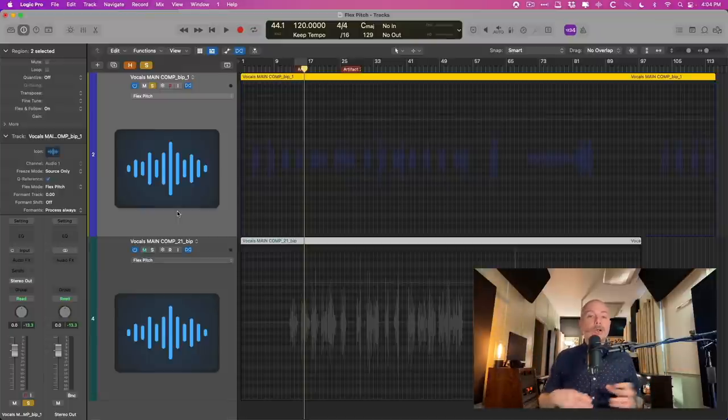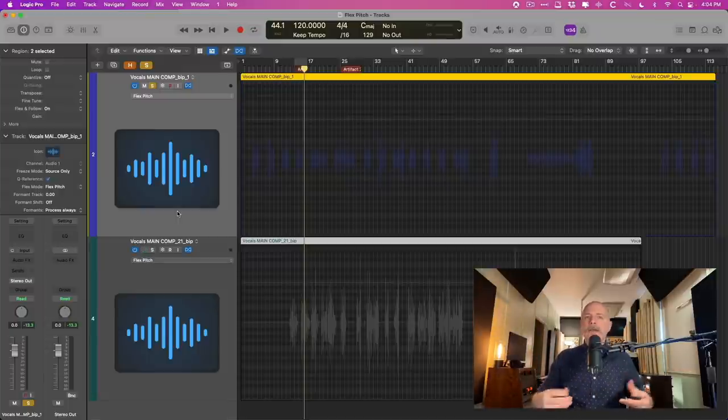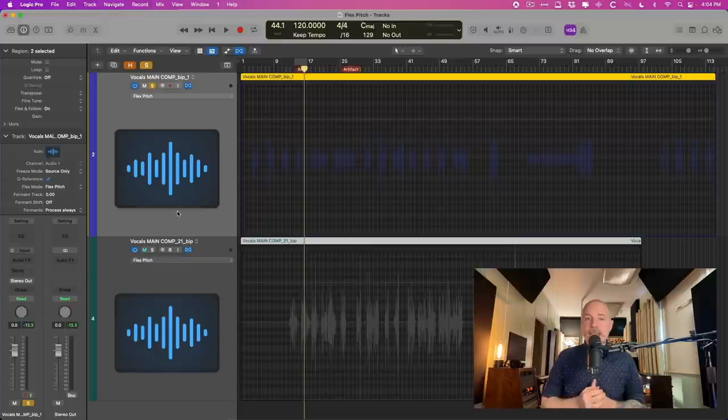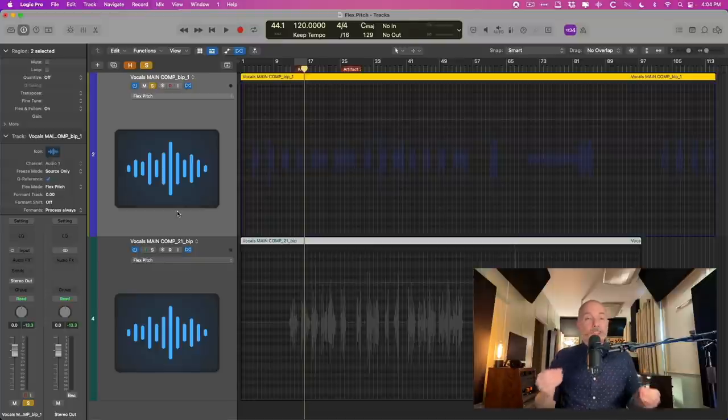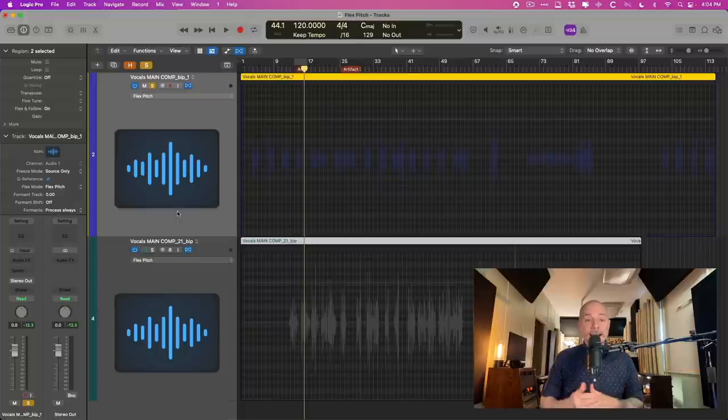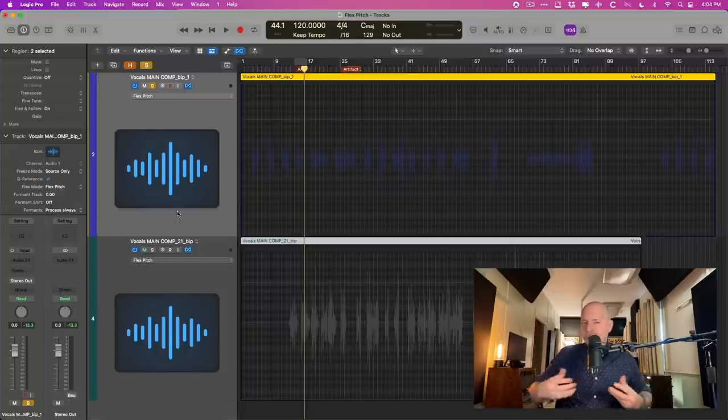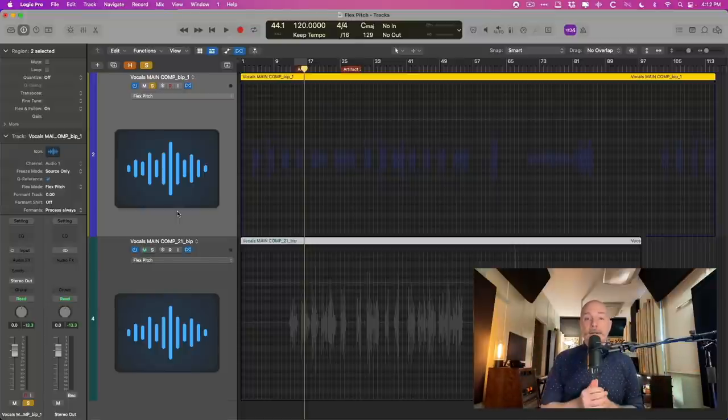So I want to show you a couple of tricks that you can use to correct FlexPitch's behavior because I don't want you to be deterred from using it. It's awesome, I use it all the time. Just sometimes you got to help it along, so I want to show you that today.